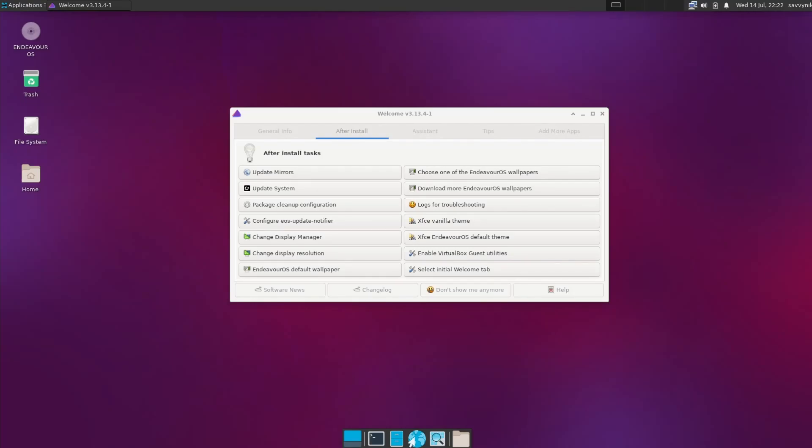Hey Savvy People, it's Savvy Nick here and today I'll be checking out Endeavor OS, the April 2021 release.